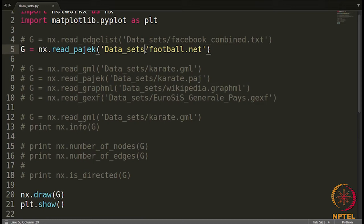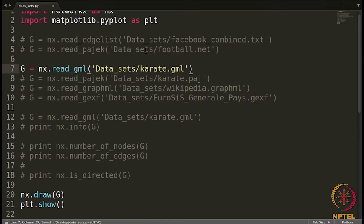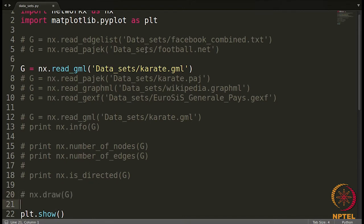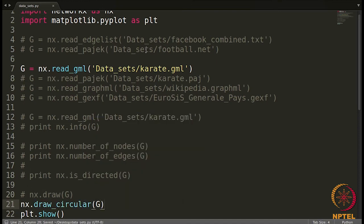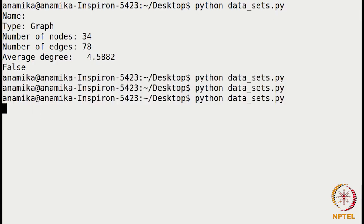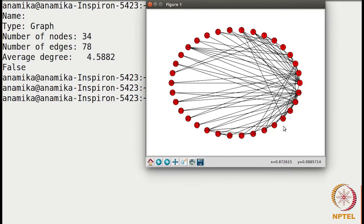I will continue the rest of the analysis on the karate network. Let me also show you the different layouts available in NetworkX. As of now we used nx.draw. We can use another function for a different layout — for example, nx.draw_circular. Here all the nodes are arranged along a circle and edges between them are shown. This is called circular layout. There are other layouts as well, such as spectral layout and spring layout. You can read the documentation about them.